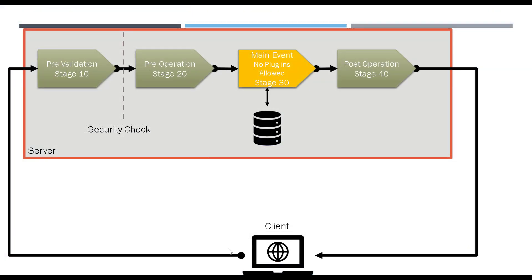If you remember this plugin pipeline in our previous videos, we had discussed how the plugin is uploaded and then registered. Currently we have uploaded the plugin to CRM.